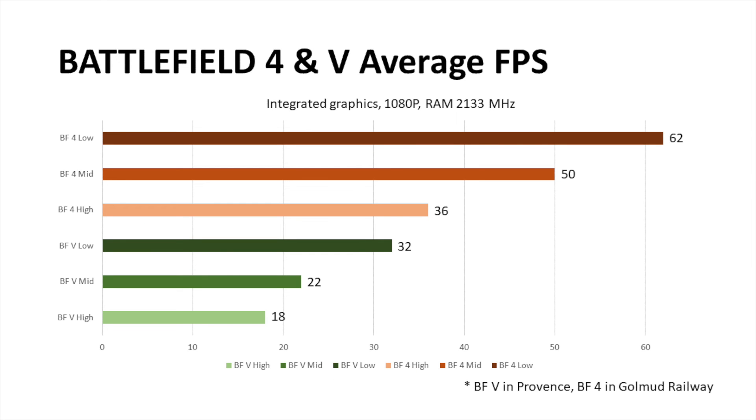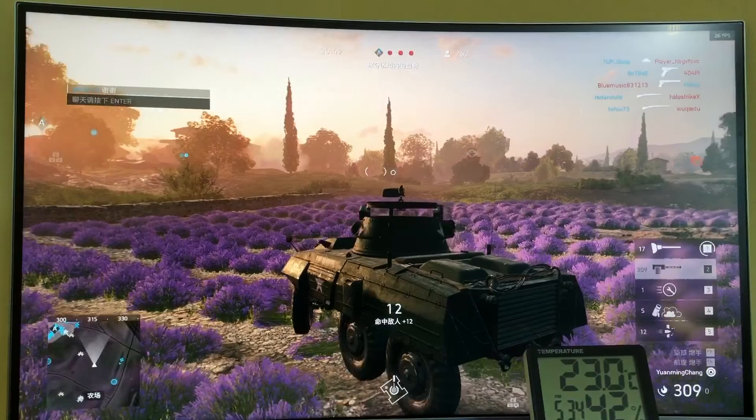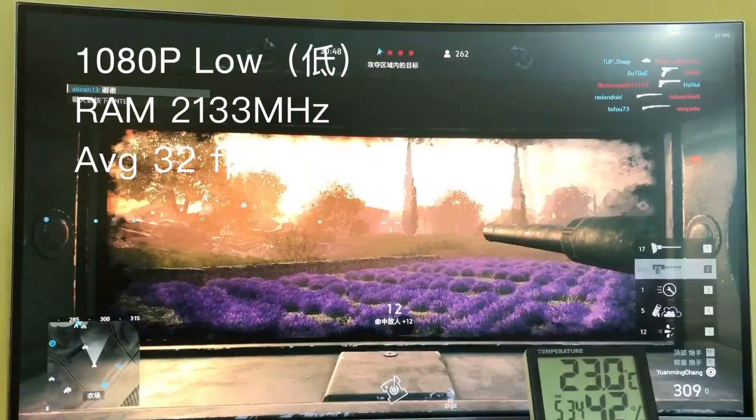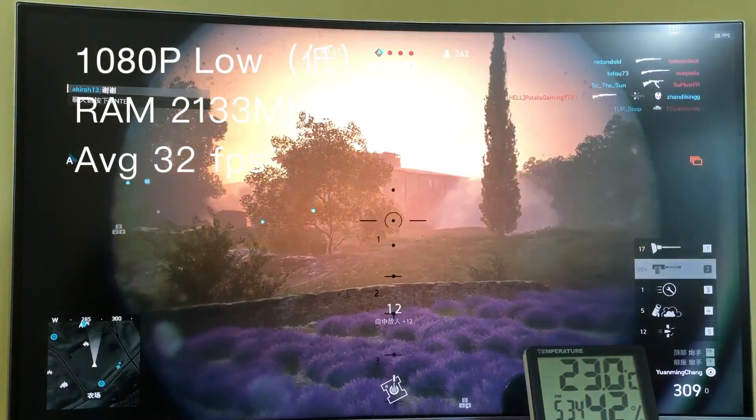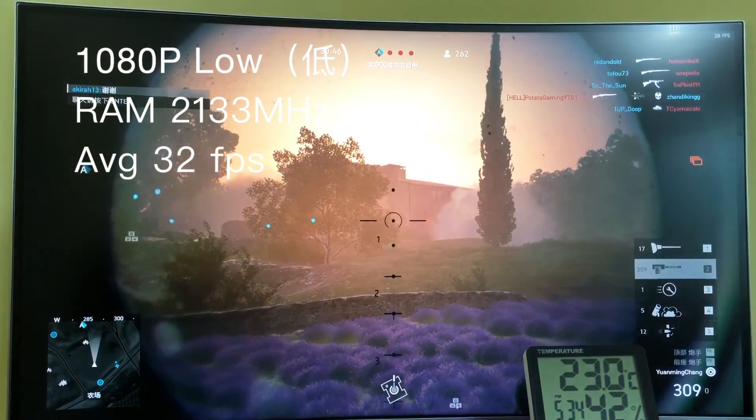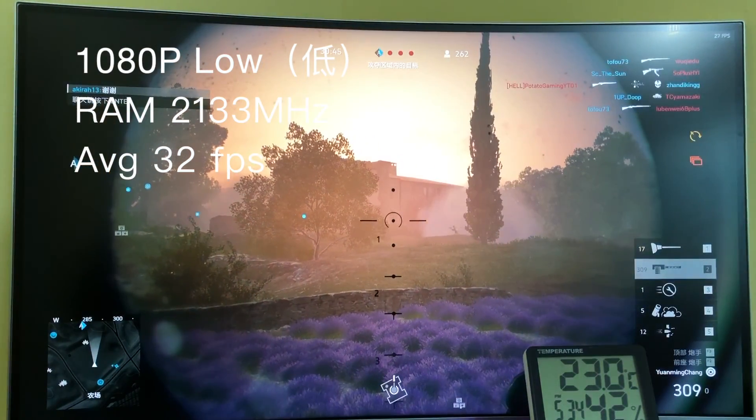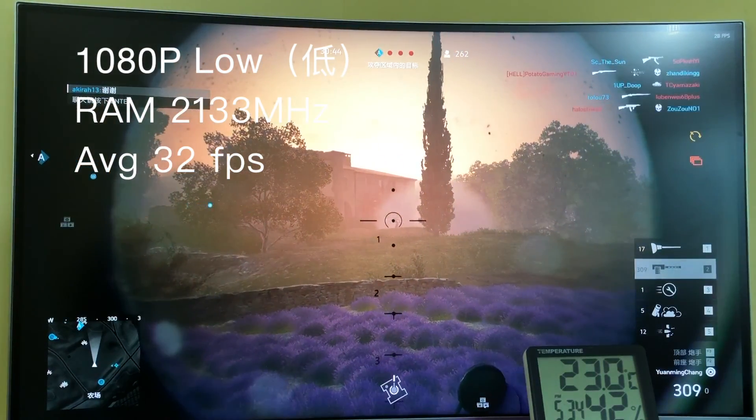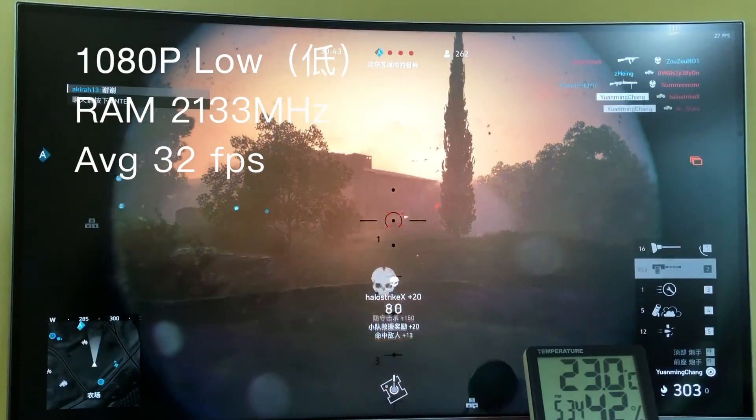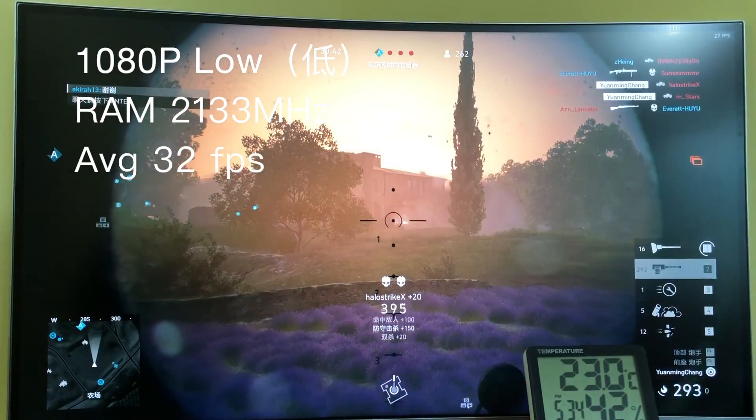From my perspective, it is really an ideal budget APU, which has balance of modest price and respectable performance. At least it is certainly playable on Battlefield 5, I mean over 30 FPS, at low quality settings.